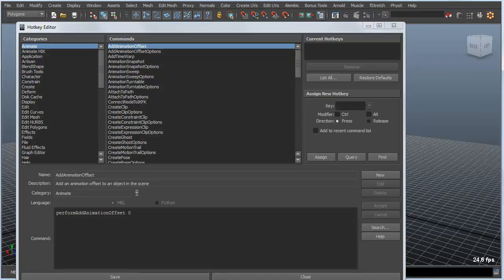It's laid out very nicely and organized in a way that not only helps you find the hotkey — over to the right you can query a particular key, say Q, and hit the Query button. It tells you what that key is assigned to, and it also helps you find the command that you might want to use.